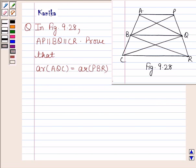Hi and welcome to the session. I am Kaneka and I am going to help you to solve the following question.